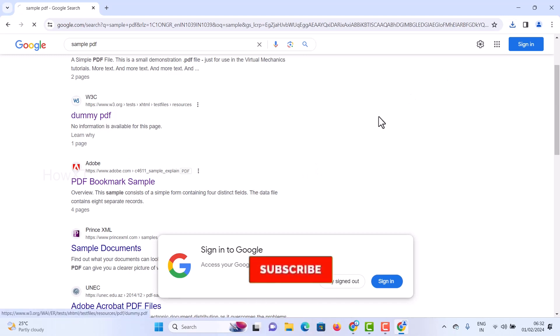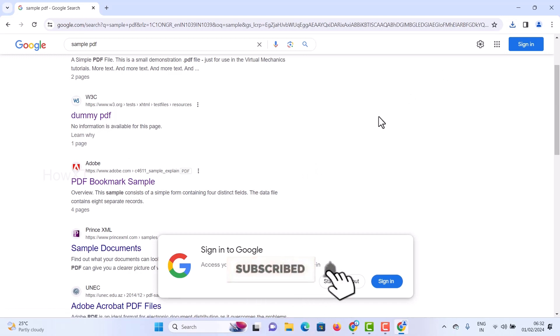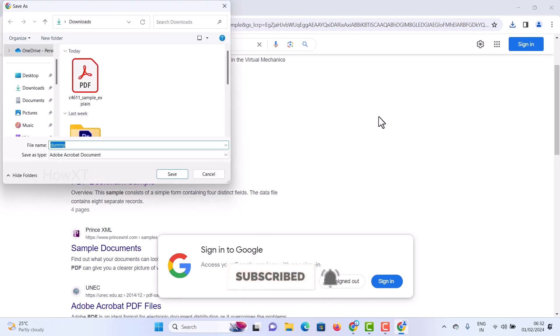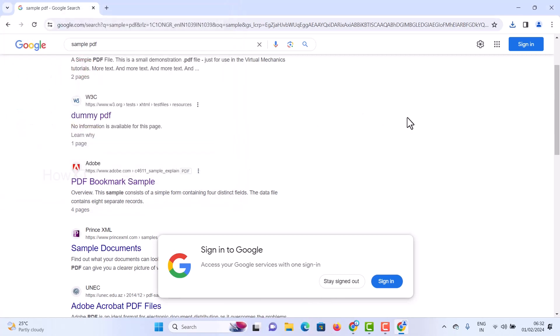Use this trick and you will be able to download a PDF instead of opening it in the browser. If you like these tips, please share with your friends and subscribe to the channel. Thanks for watching, dear friends — have a great day!